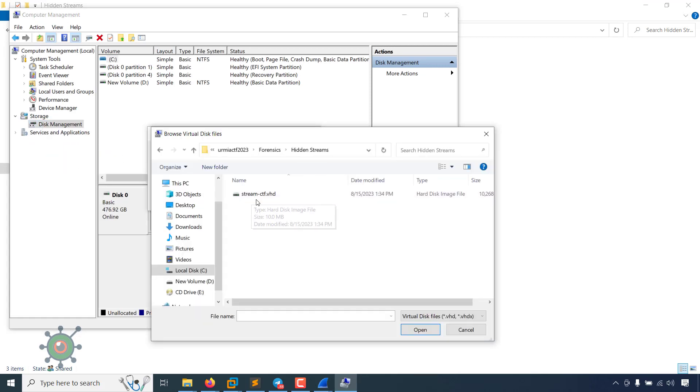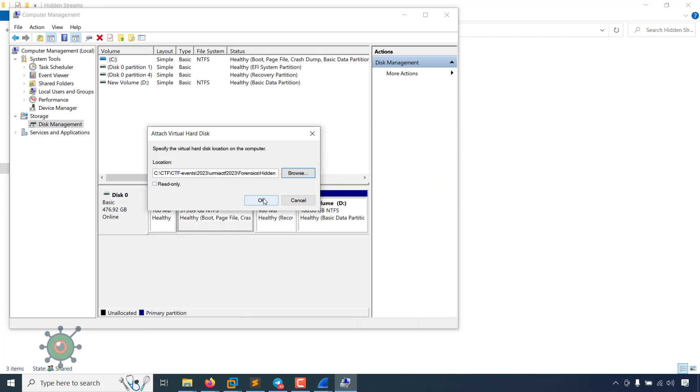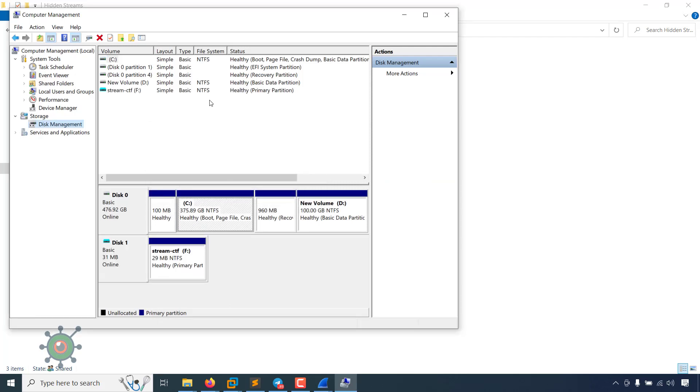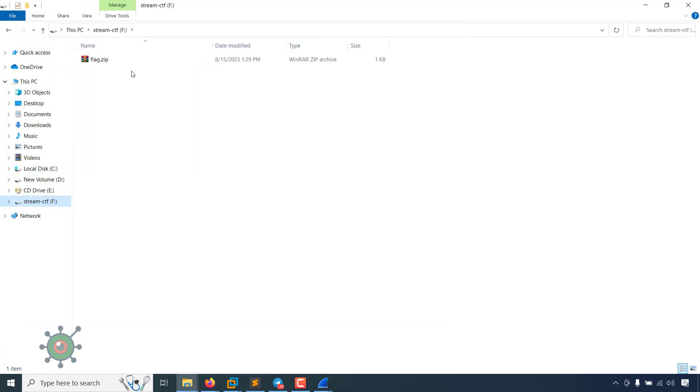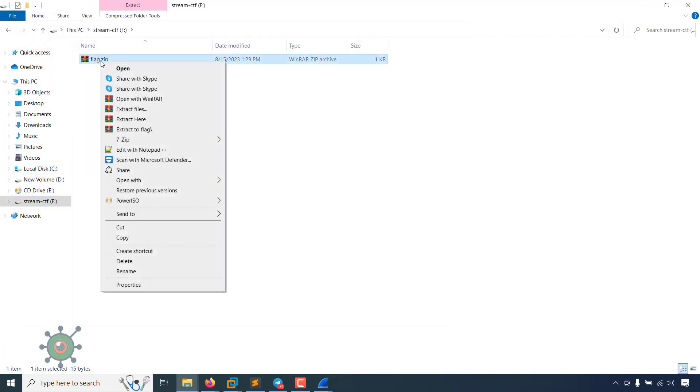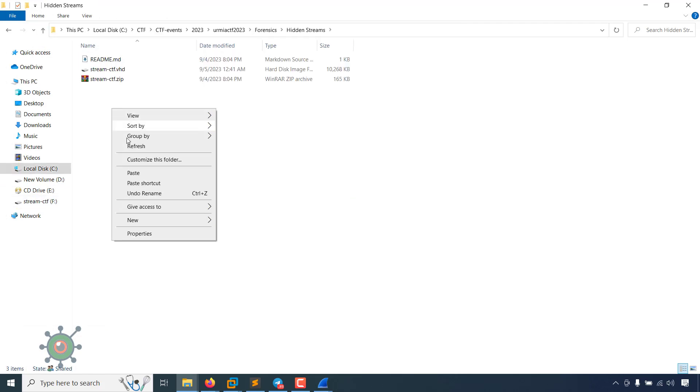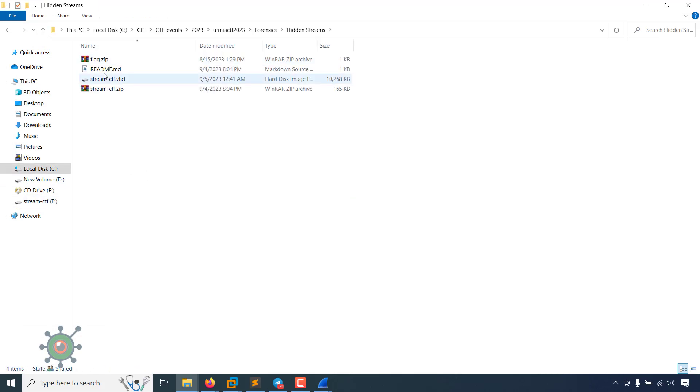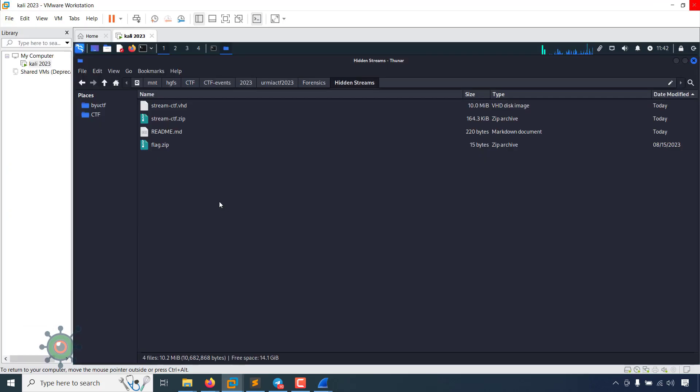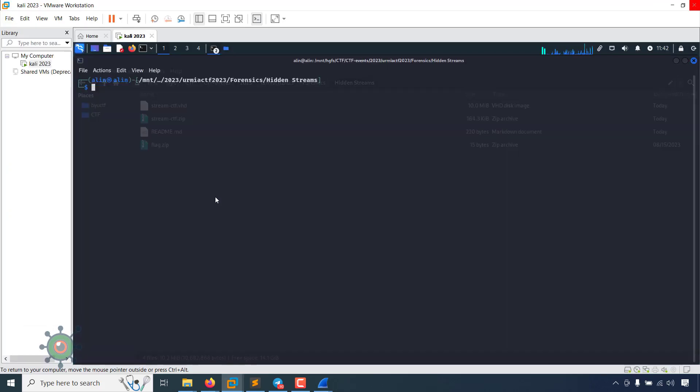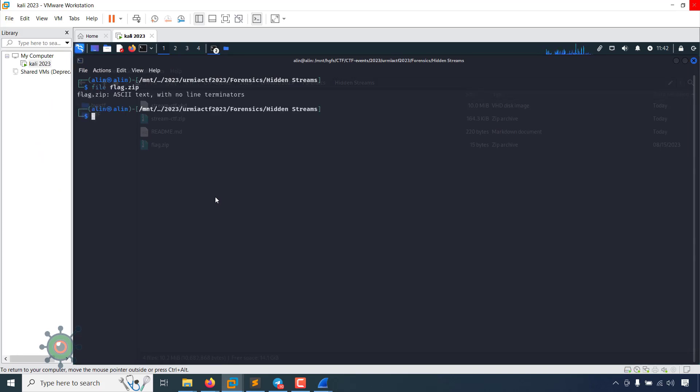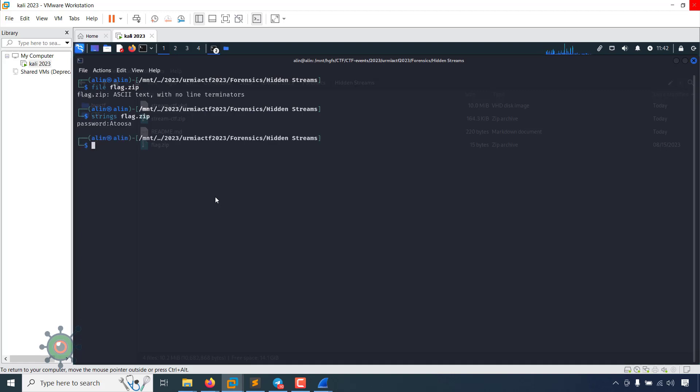Now we can add this file. There is another disk. Now check there. Flag file, this is ASCII text. Password atosha. There is nothing visible.